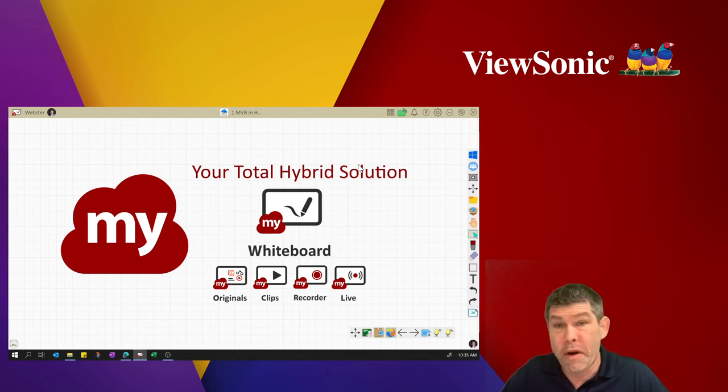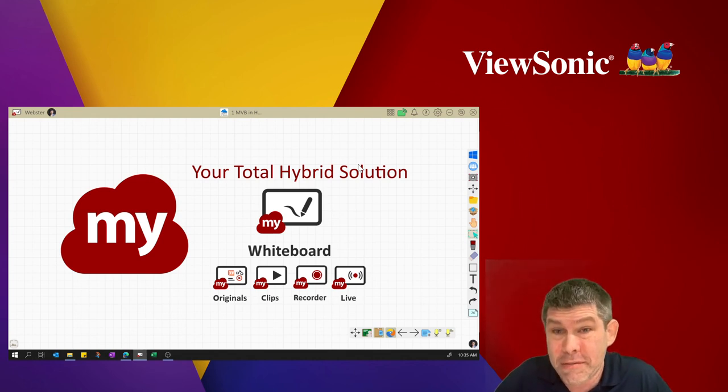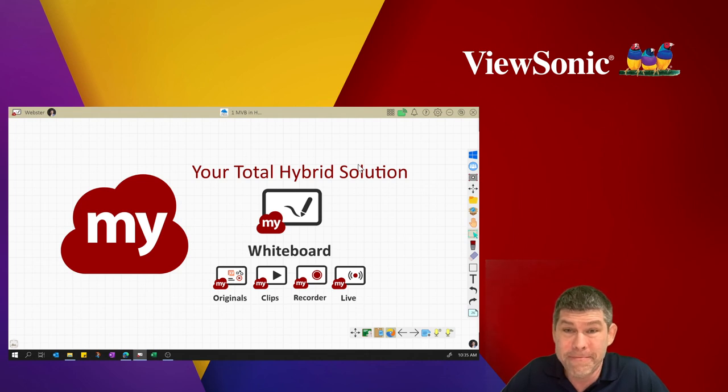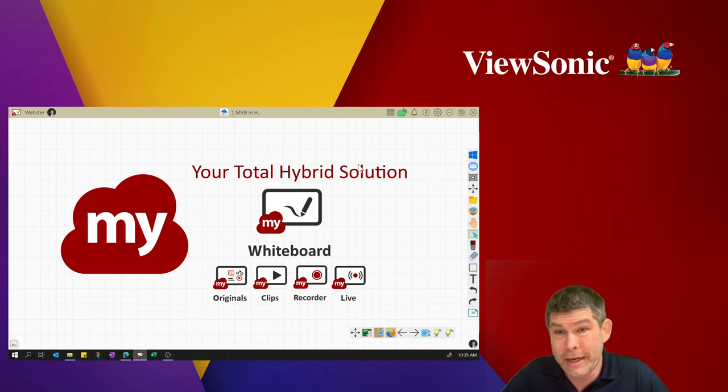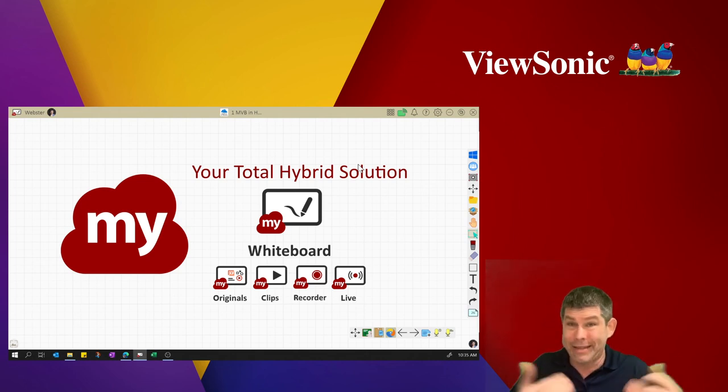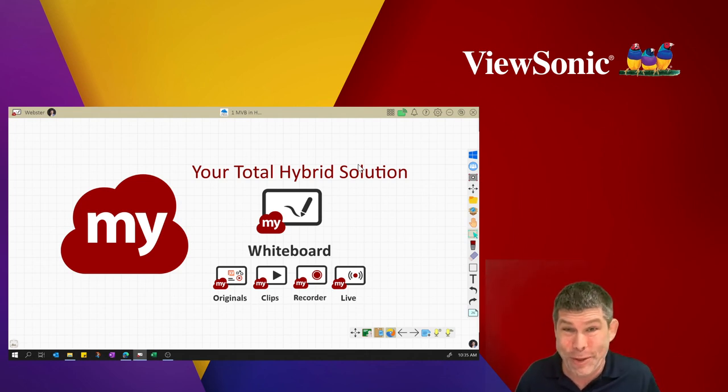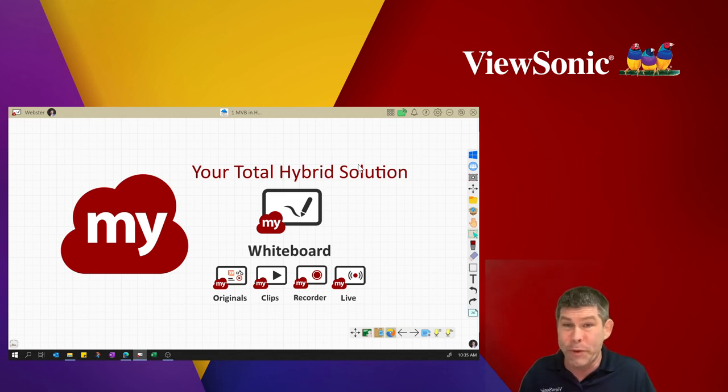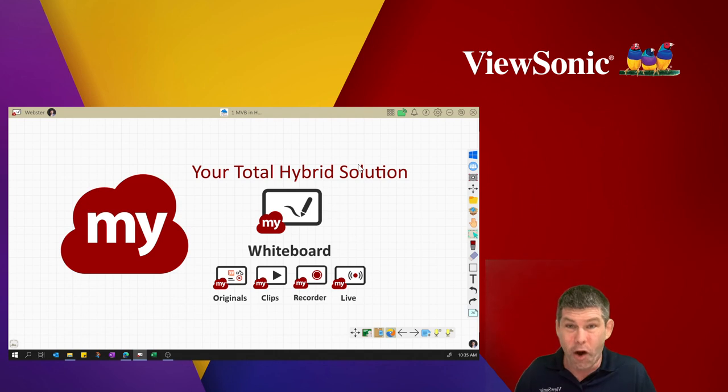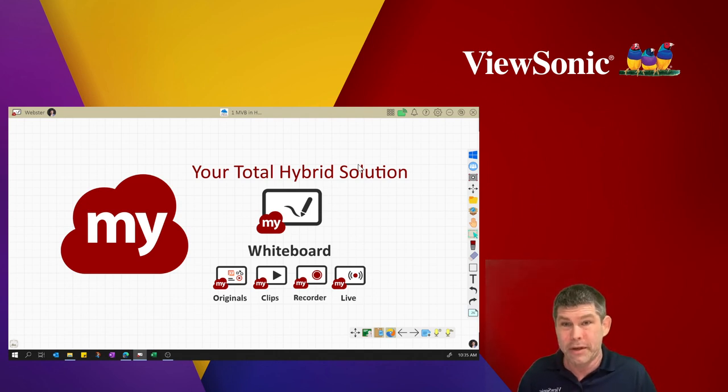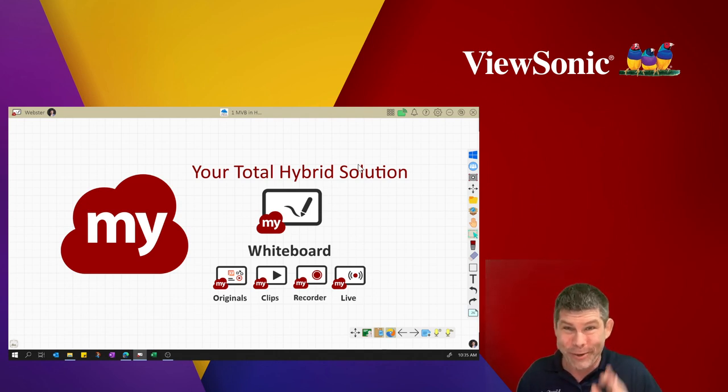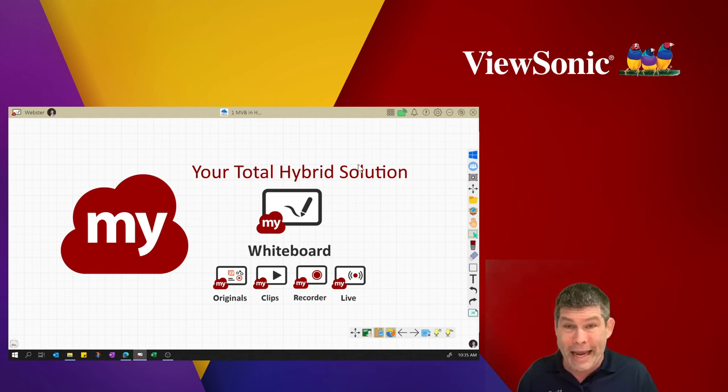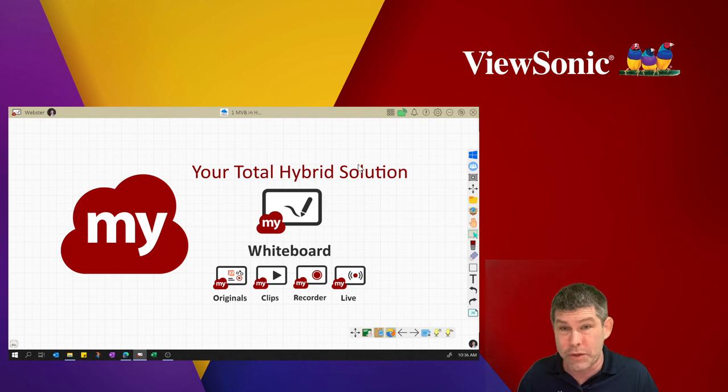For more information, I recommend that you go to MyViewBoard.com and that will give you access to this free software. We don't charge for it. It's open to all brands of interactive projectors and all brands of interactive panels. We don't charge for this. So again, it's free. If you need more information, you can go to edu-support at viewsonic.com.